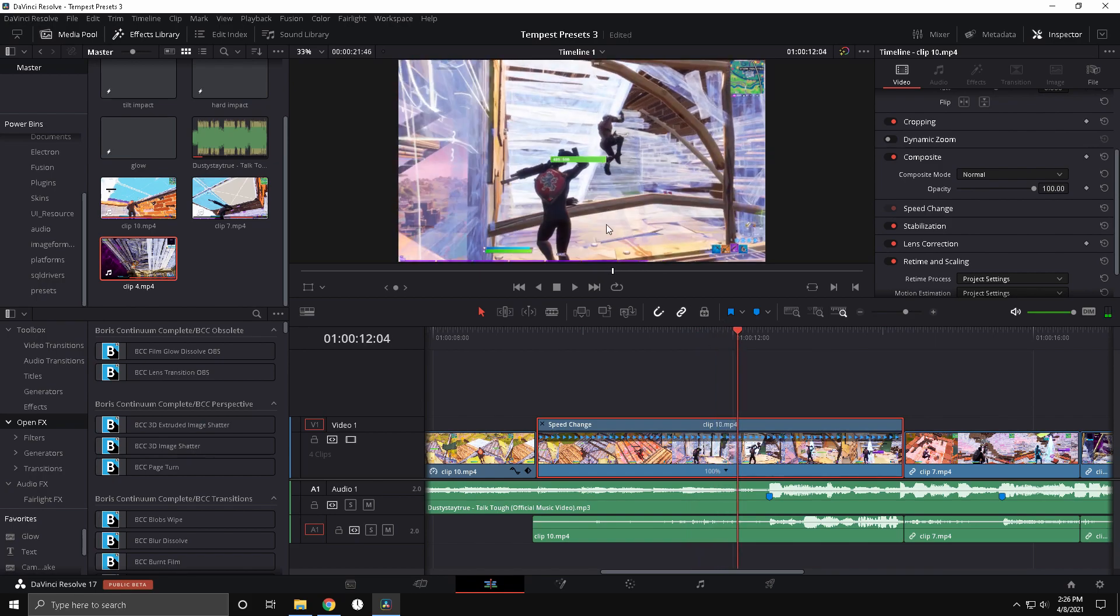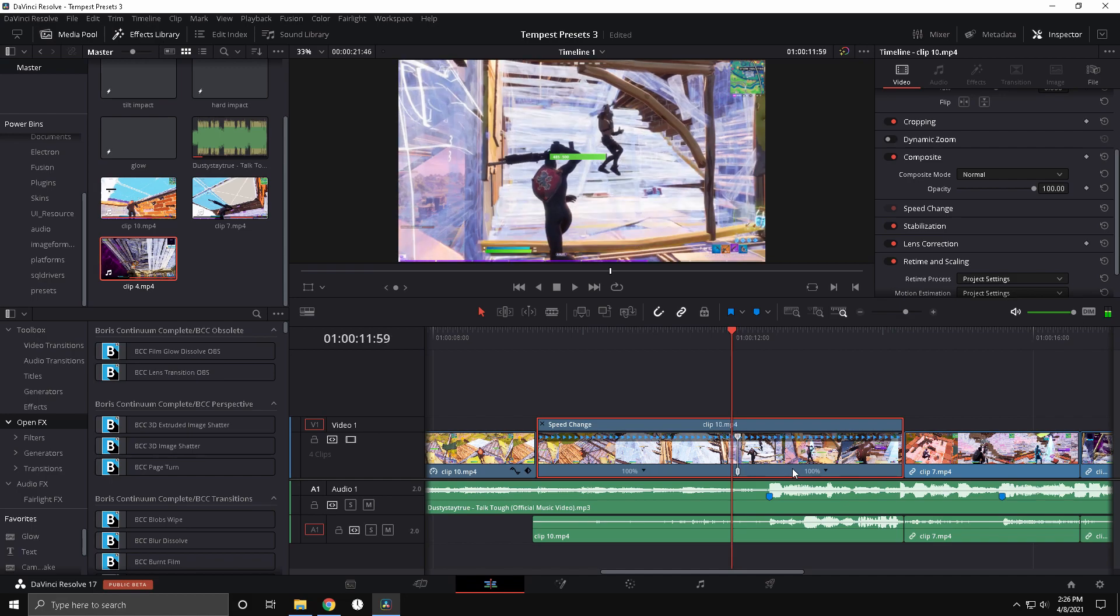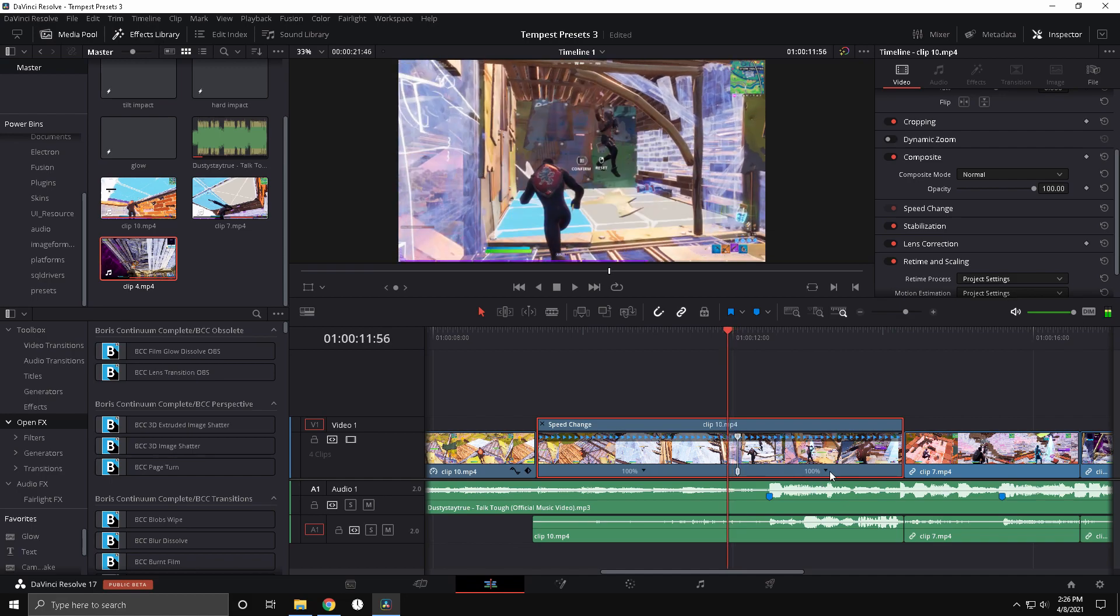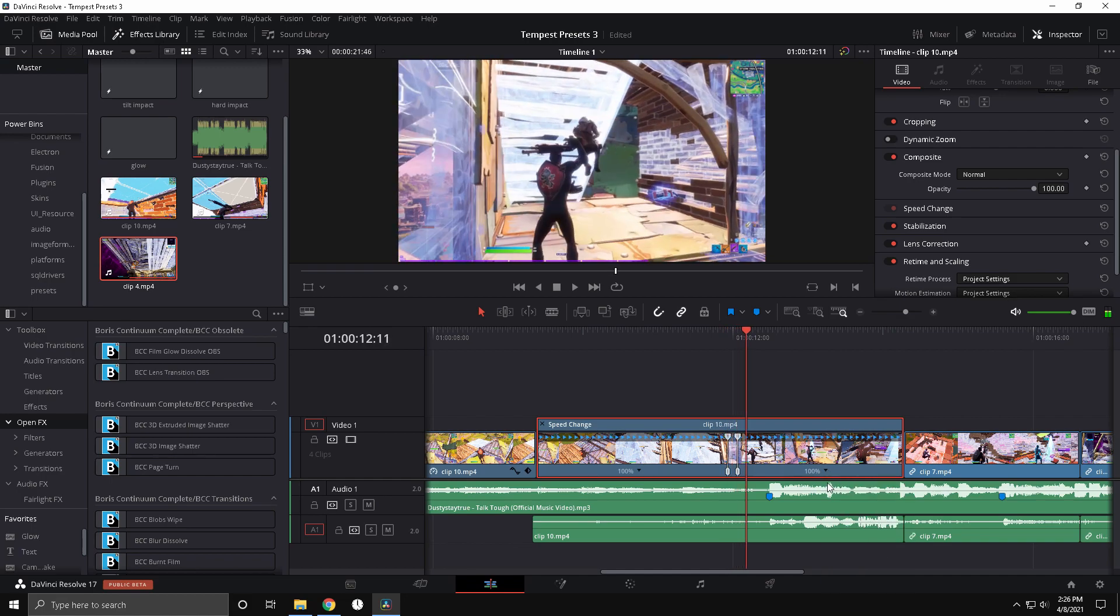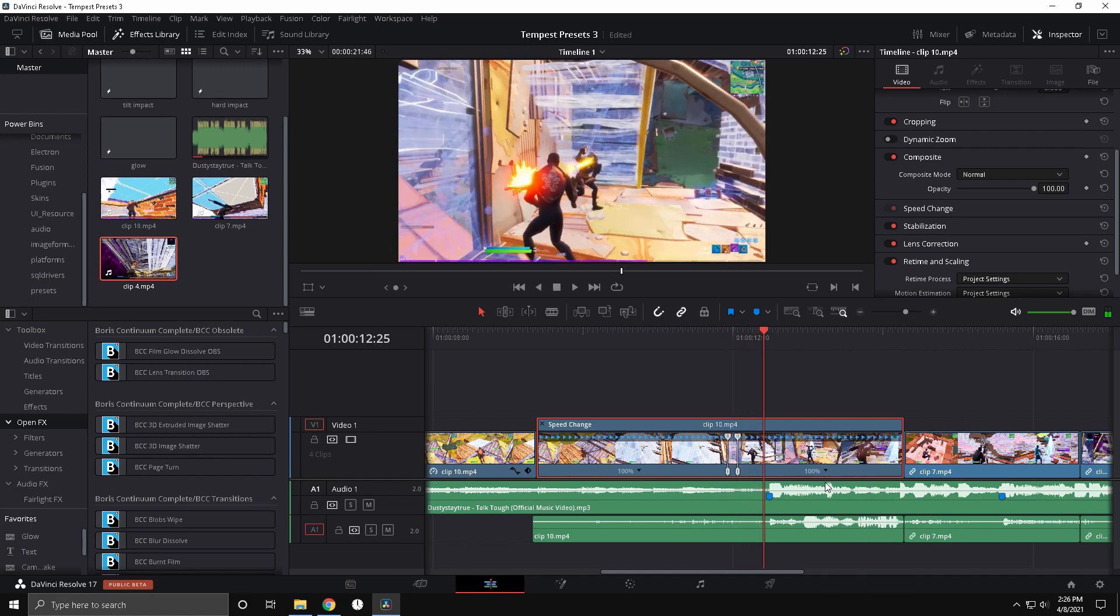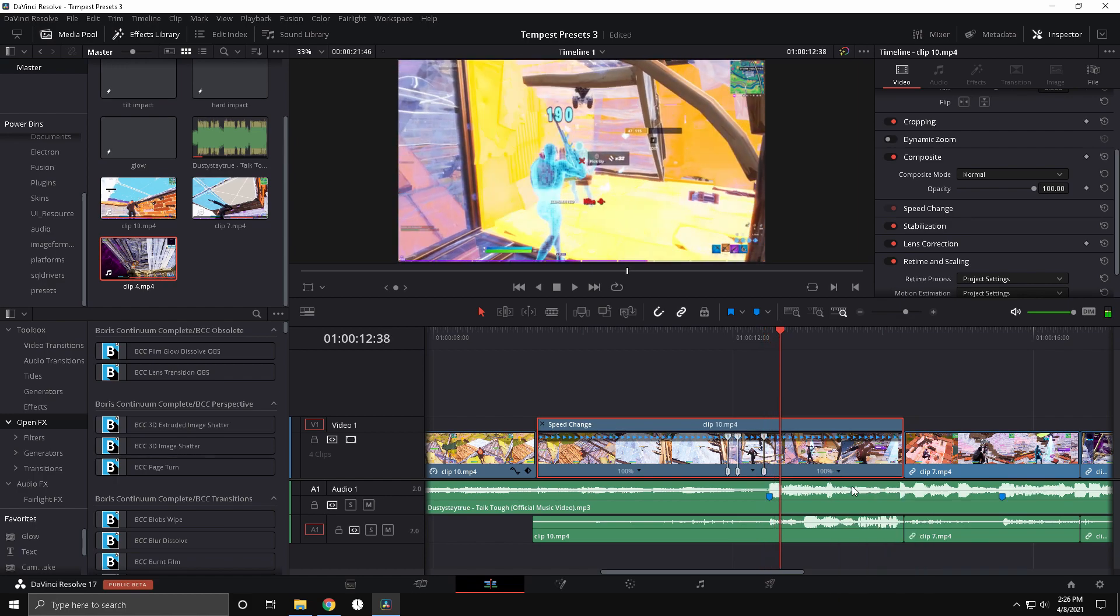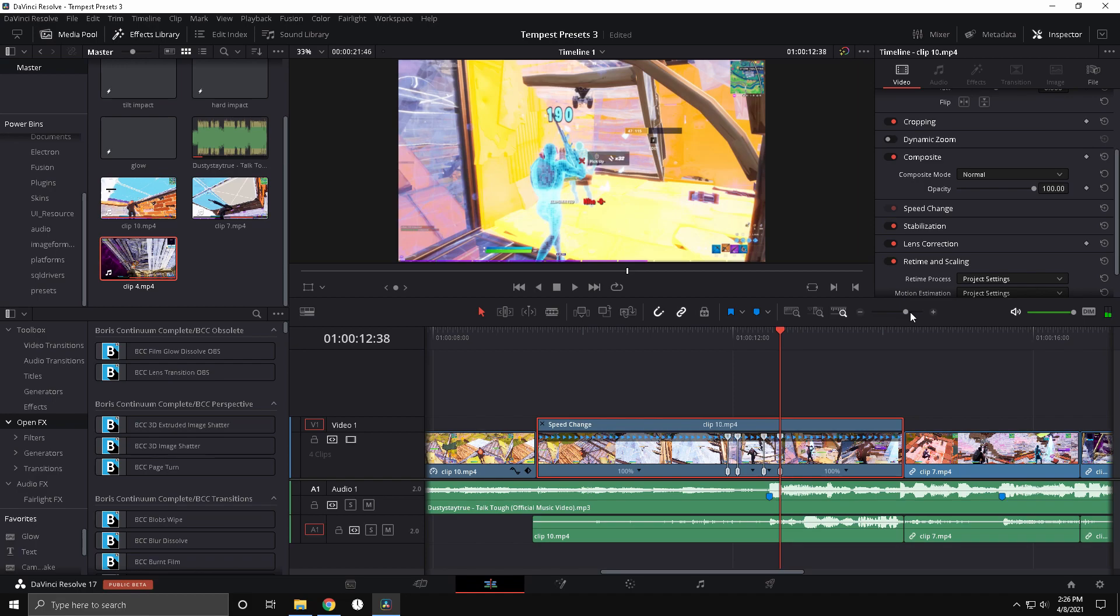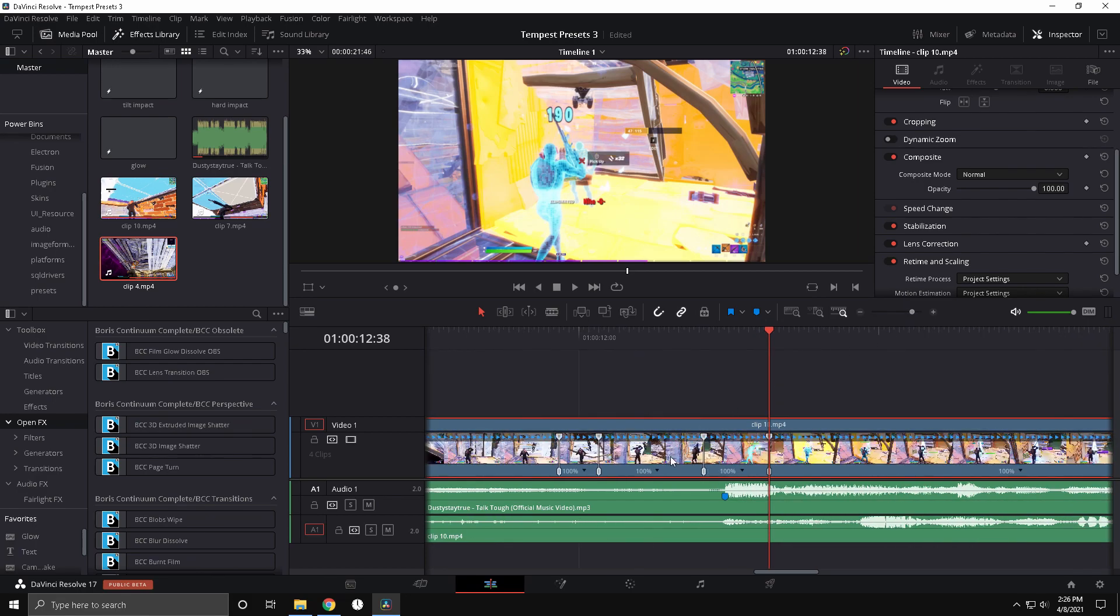So this guy flying through the air seems like a good place to start the slow-mo, so we're gonna add a speed point there. Then we're gonna go eight frames back: one, two, three, four, five, six, seven, eight. Add a speed point. Then go to when the gun's firing, add a speed point there.